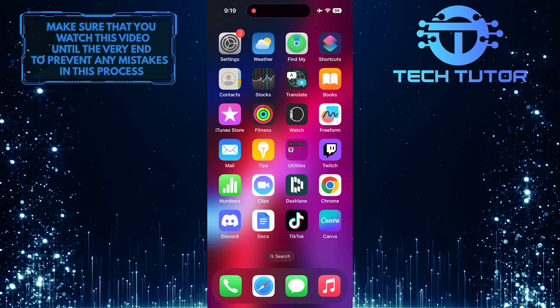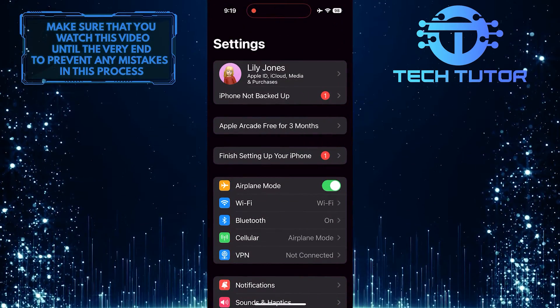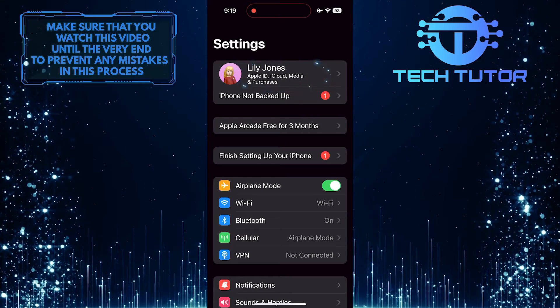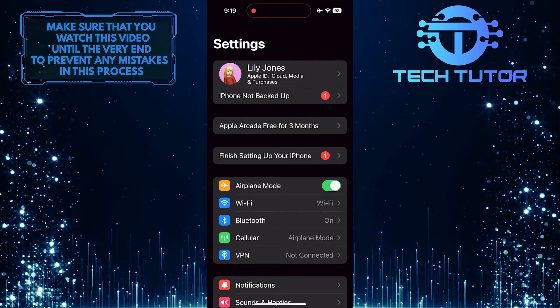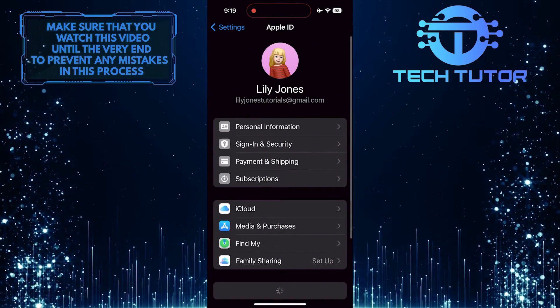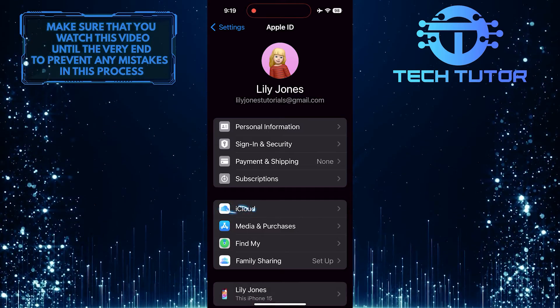To get started, open up the Settings app on your iPhone and then tap on your name at the very top. After that, tap iCloud.